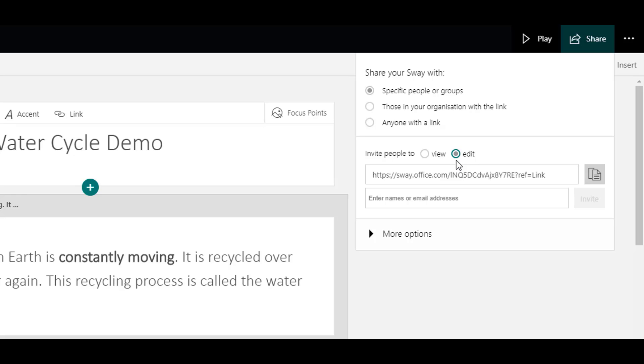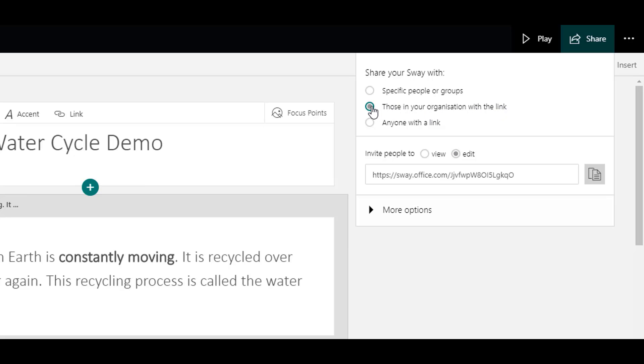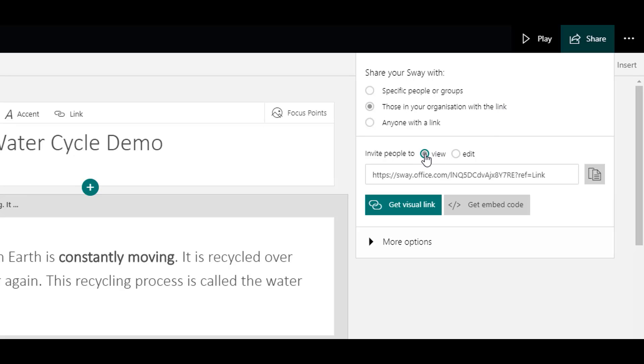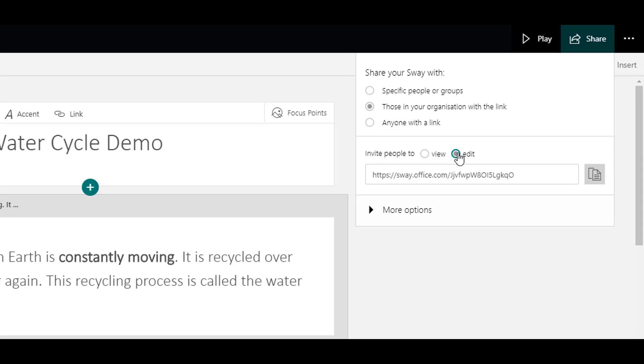However, I would recommend that you use those in your organisation with the link, which is the middle option. That means you don't need to enter any Glow email addresses. You only have to select those in your organisation with the link and then choose whether to give view only or edit access to your Sway.